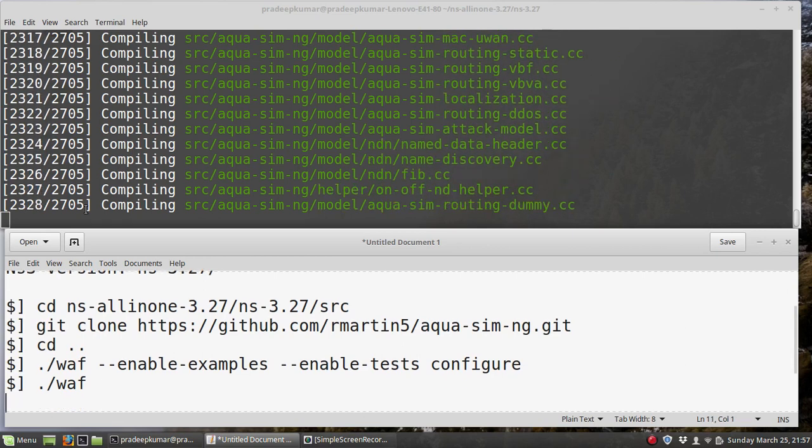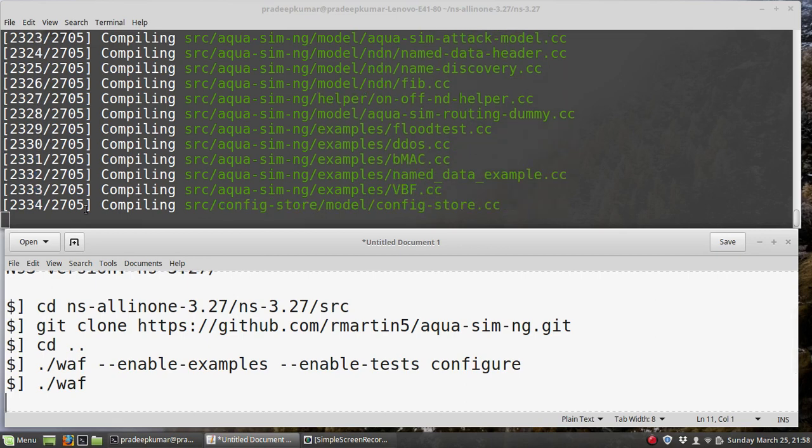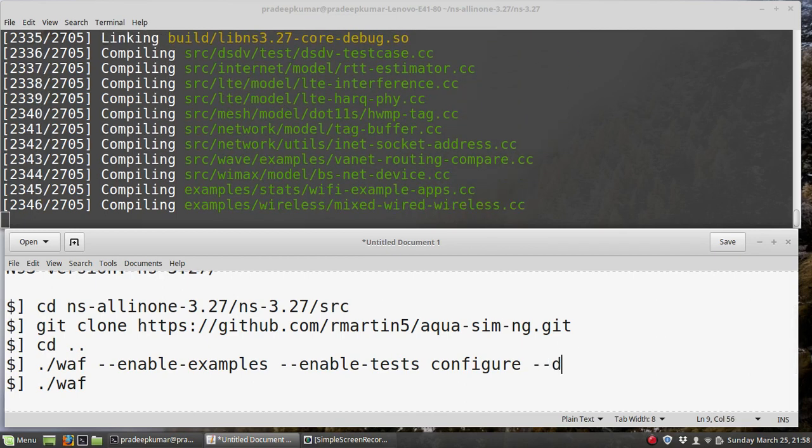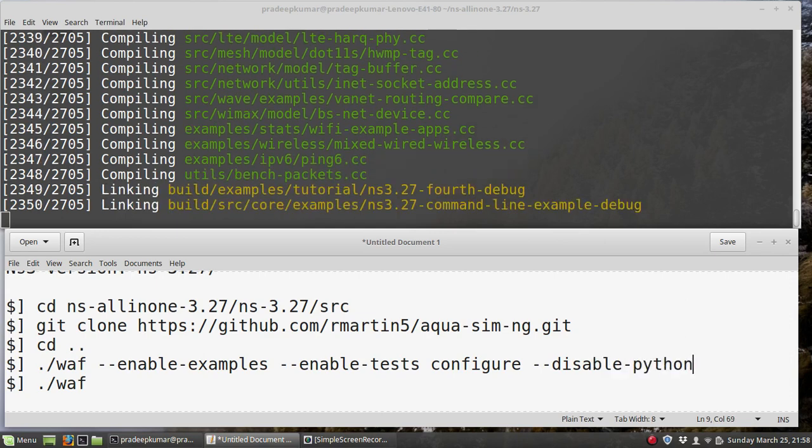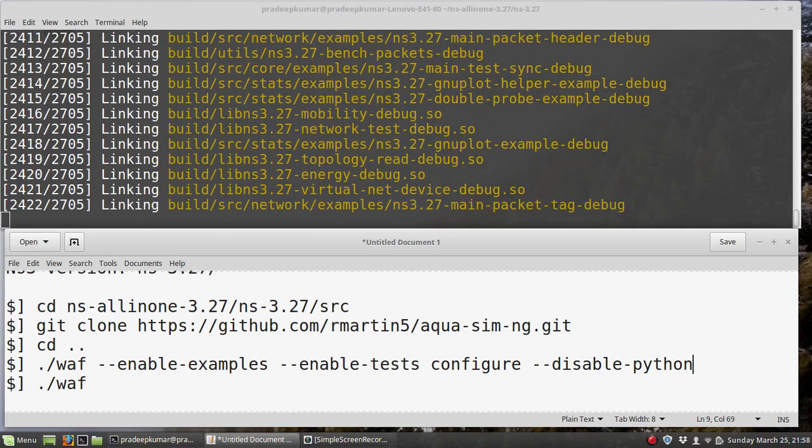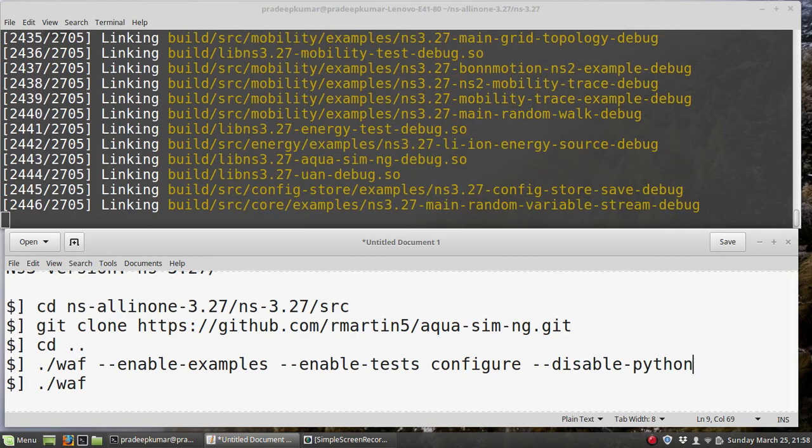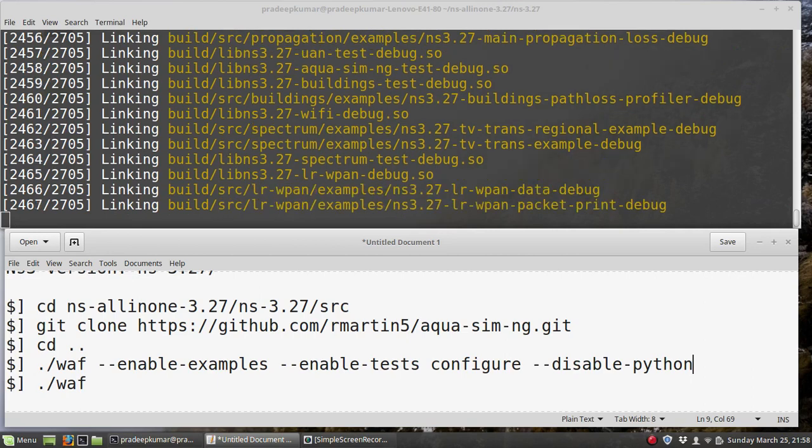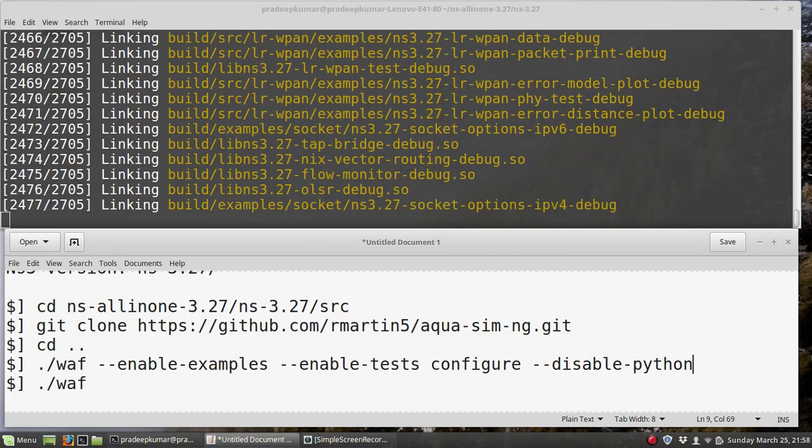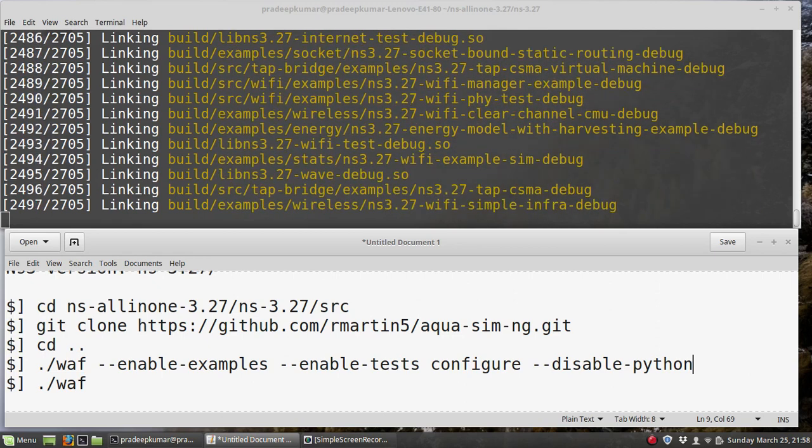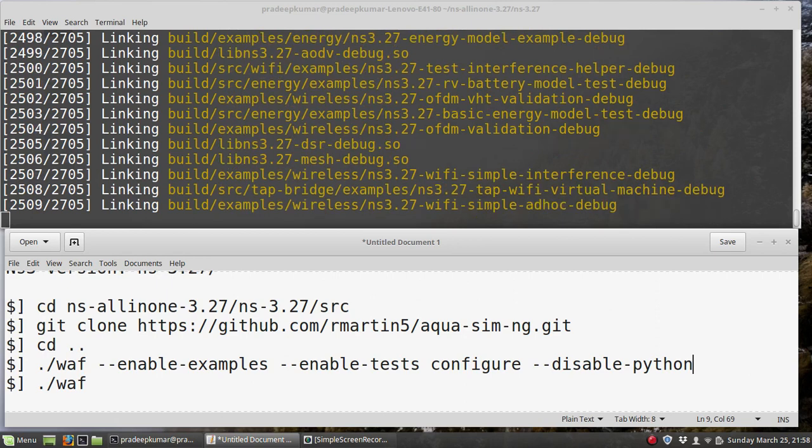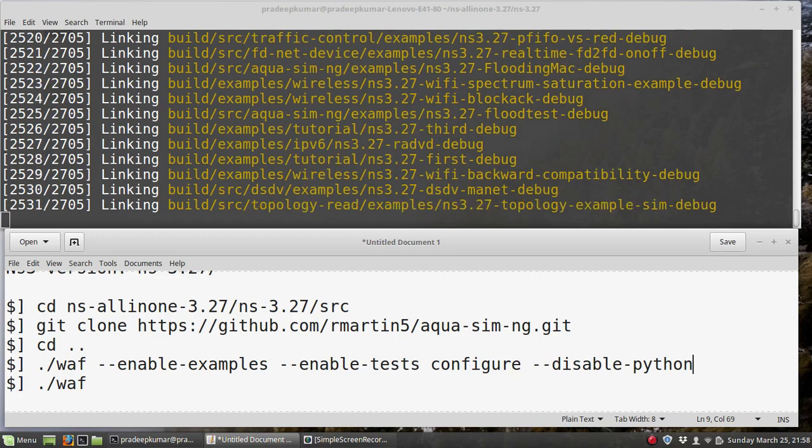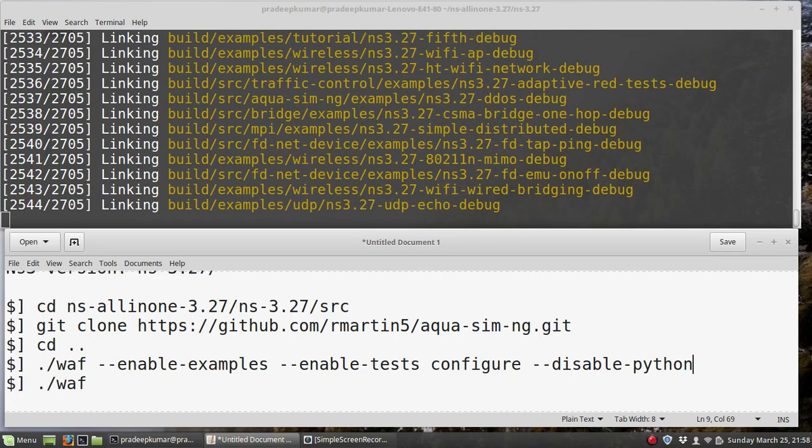You may get an error sometimes because of some Python binding error. If you get any error on Python bindings, what you can do is in this same command use --disable-python. Along with the waf enable-examples enable-tests configure, you can disable Python. This indicates there is no Python binding needed for compiling Aqua Sim NG. In my case, I didn't get any errors so far.